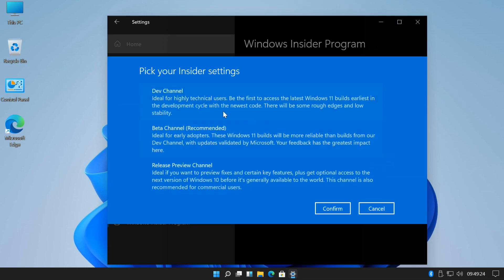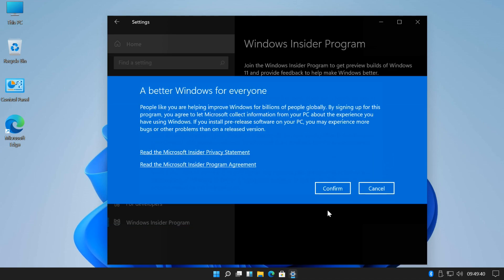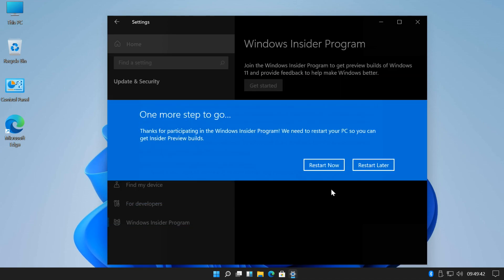Select the Dev Channel option and click on Confirm. Select Confirm also here. Then select Restart Now.